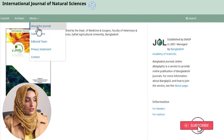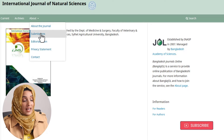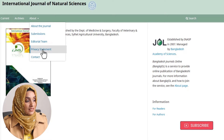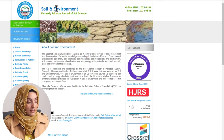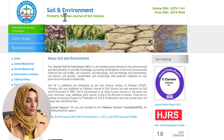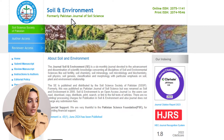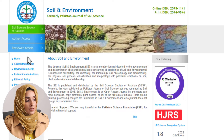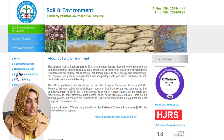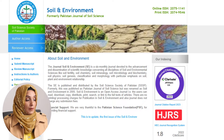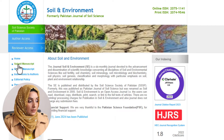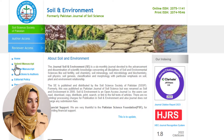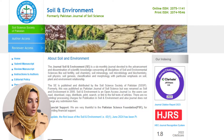The third journal is the Soil and Environment Journal, formerly known as the Pakistan Journal of Soil and Science. You can find all the details about this journal by exploring the sections on the website, including how to submit the manuscript, editorial policies, peer review policies, and you can download all the articles and even subscribe to their news and events.